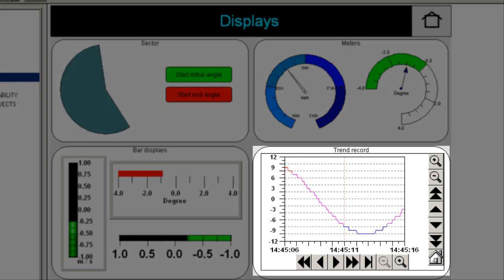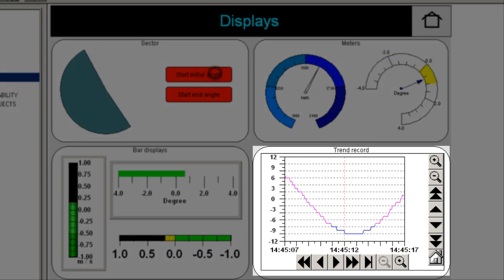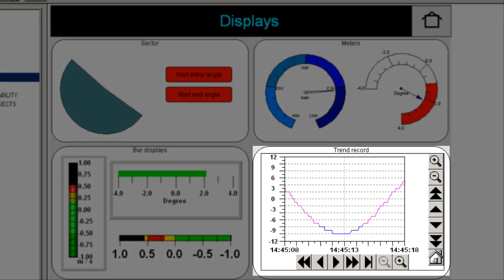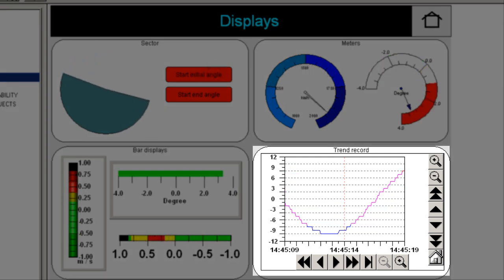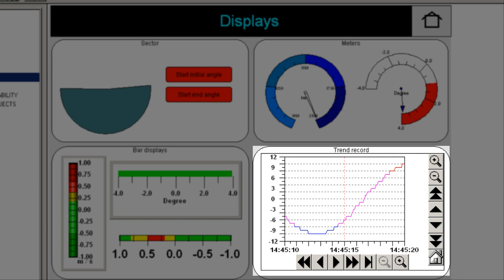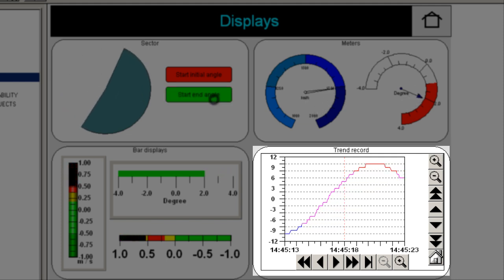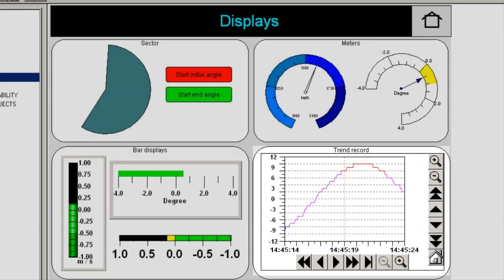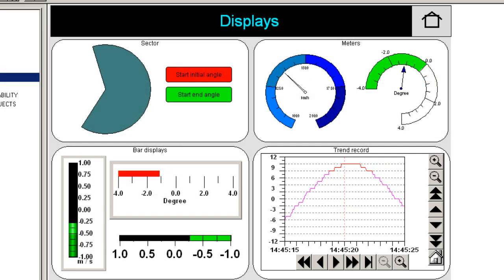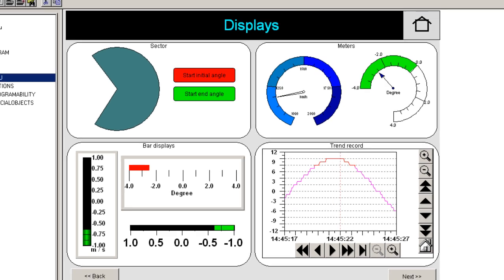As for trends, we could have either online trends or historical trends, or both. In case of historical trends, we need to specify the location of the data, which could be the controller or computer.